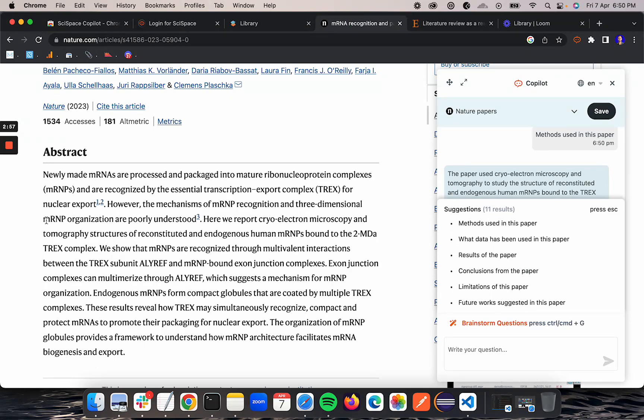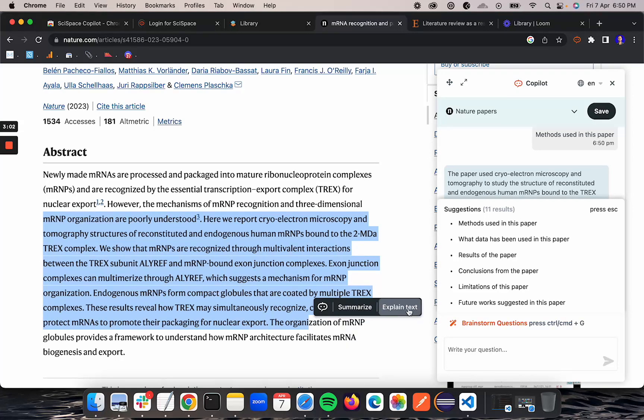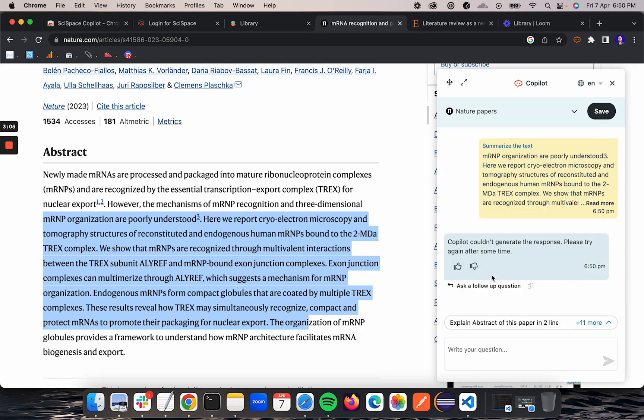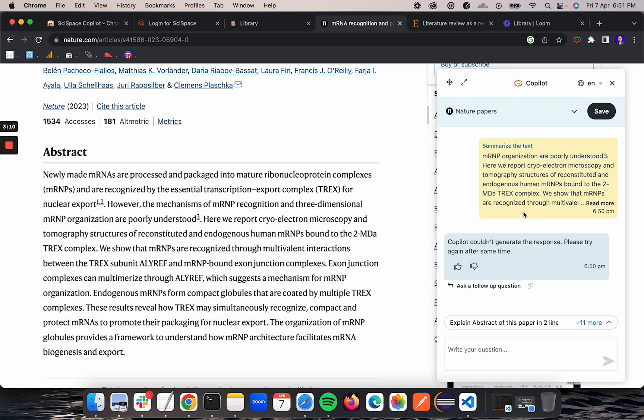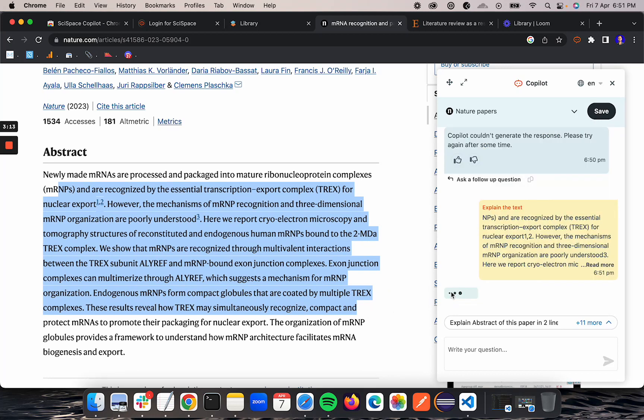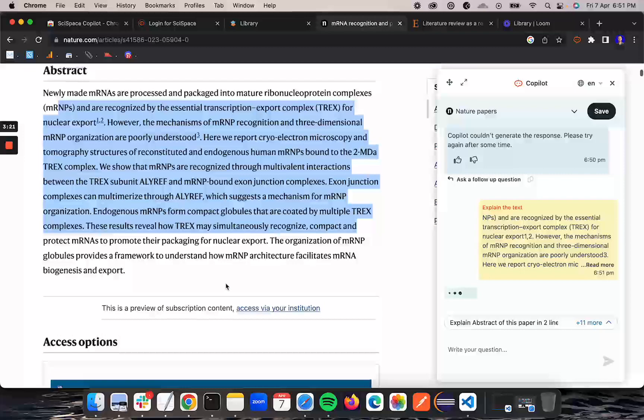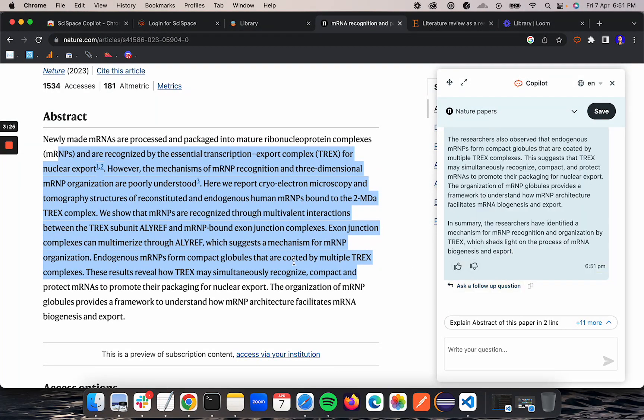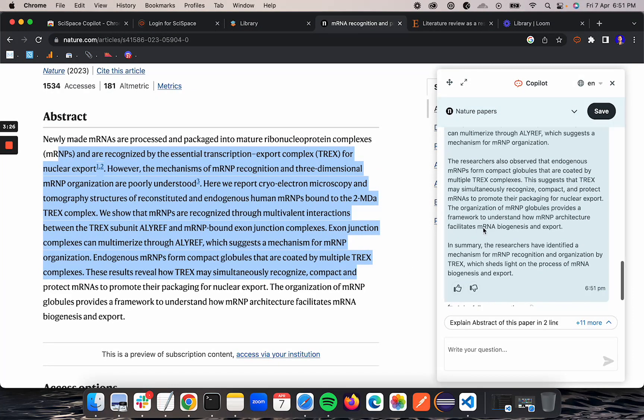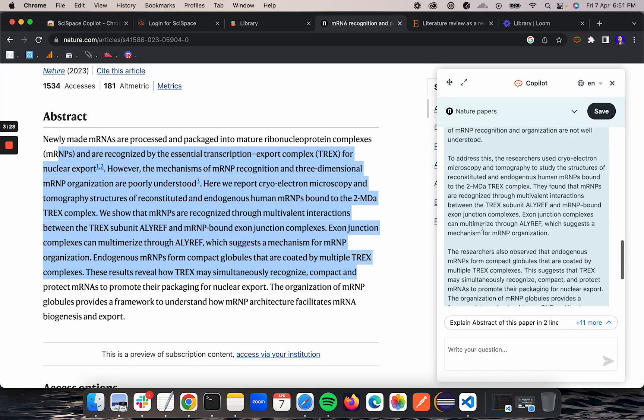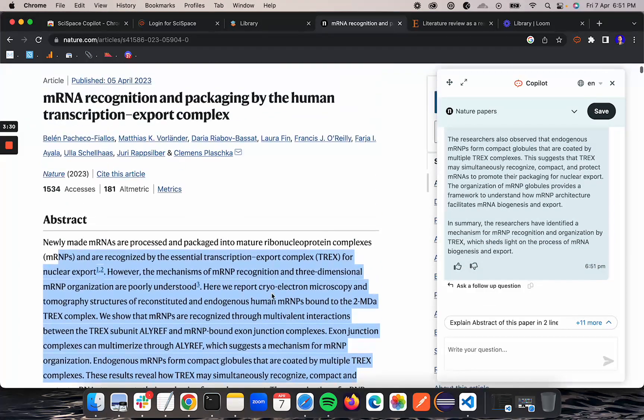Here you can highlight the text and summarize or explain the text. These functionalities also work, similar to the website. You can highlight the text and get explanations and summaries.